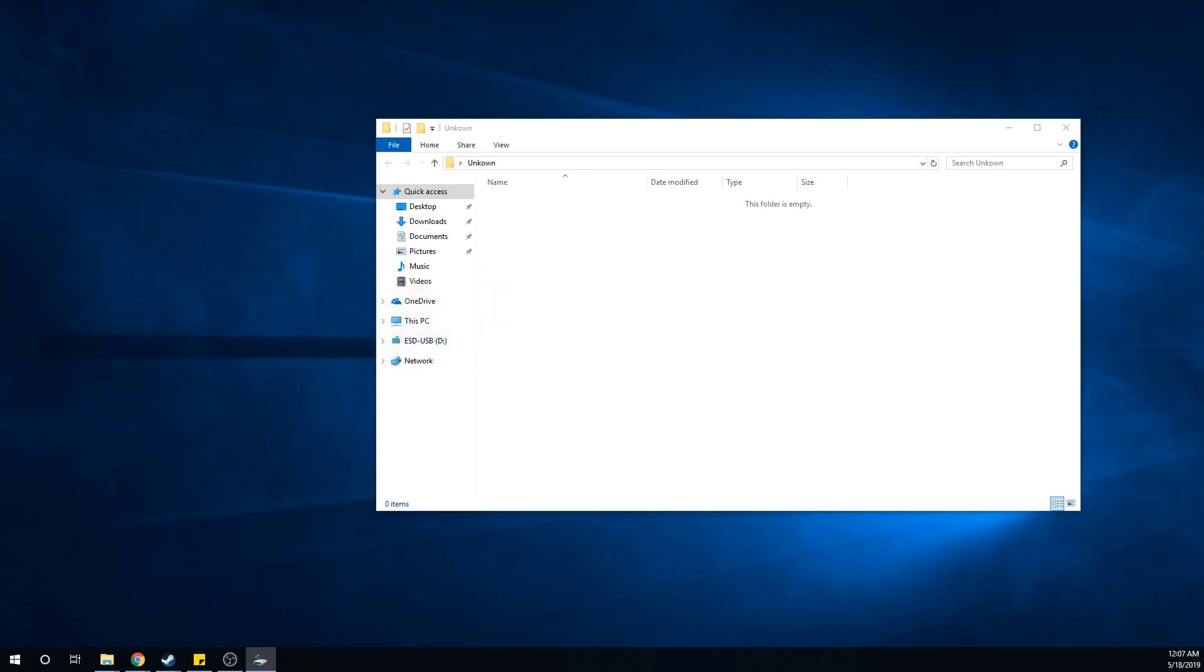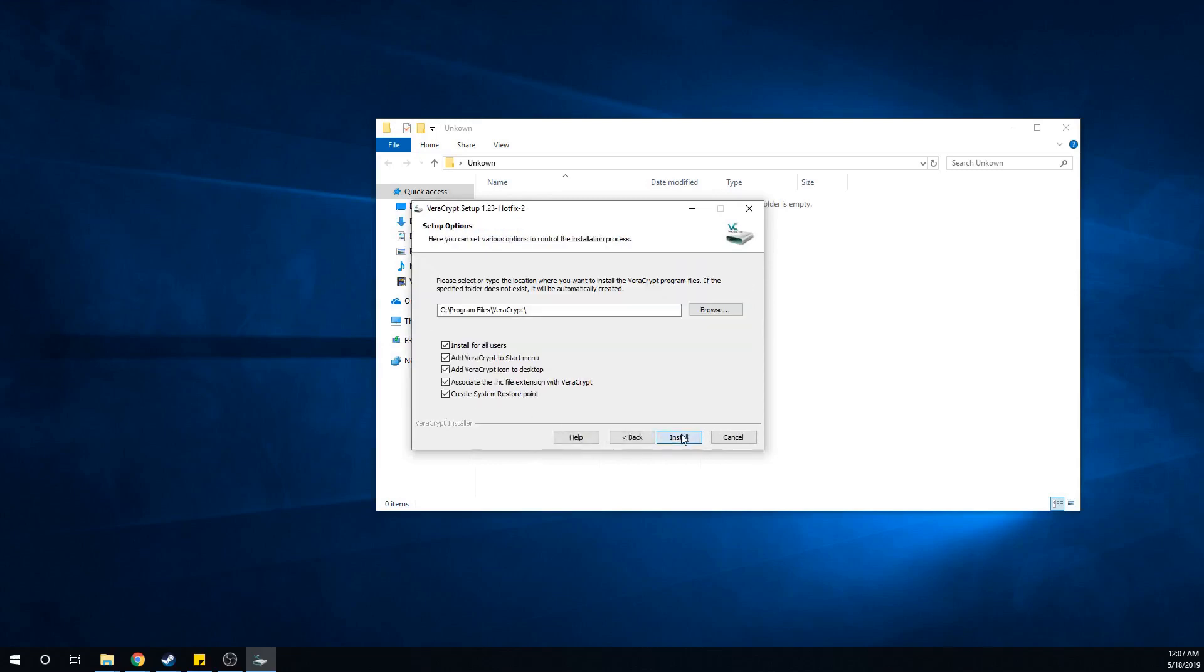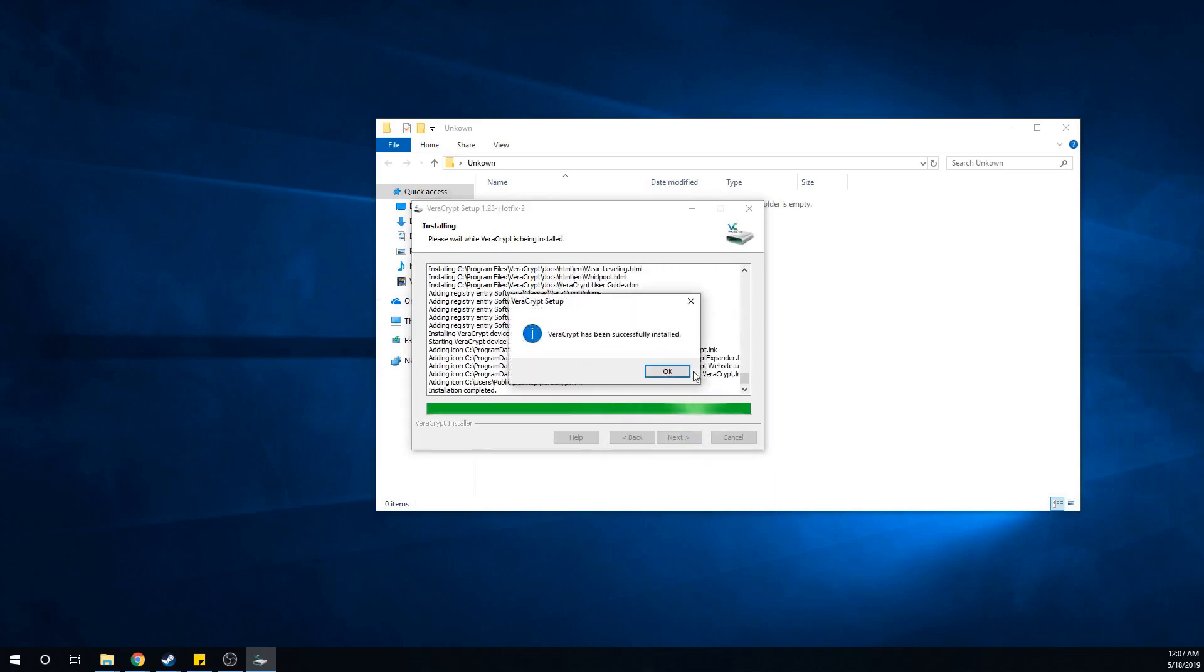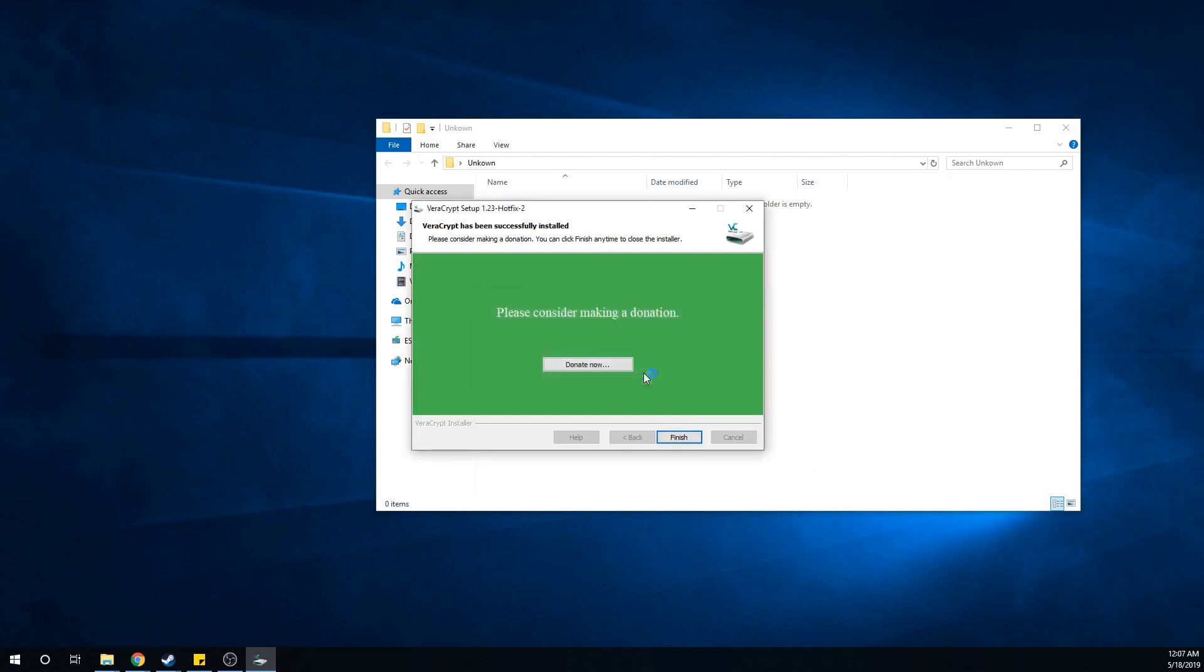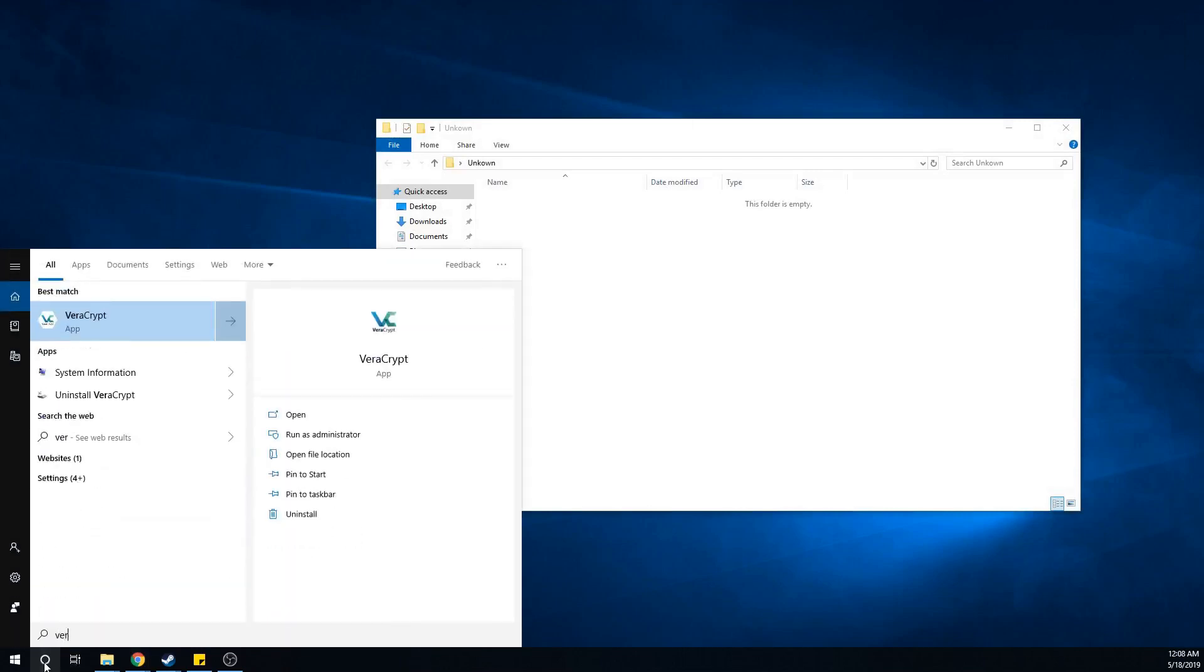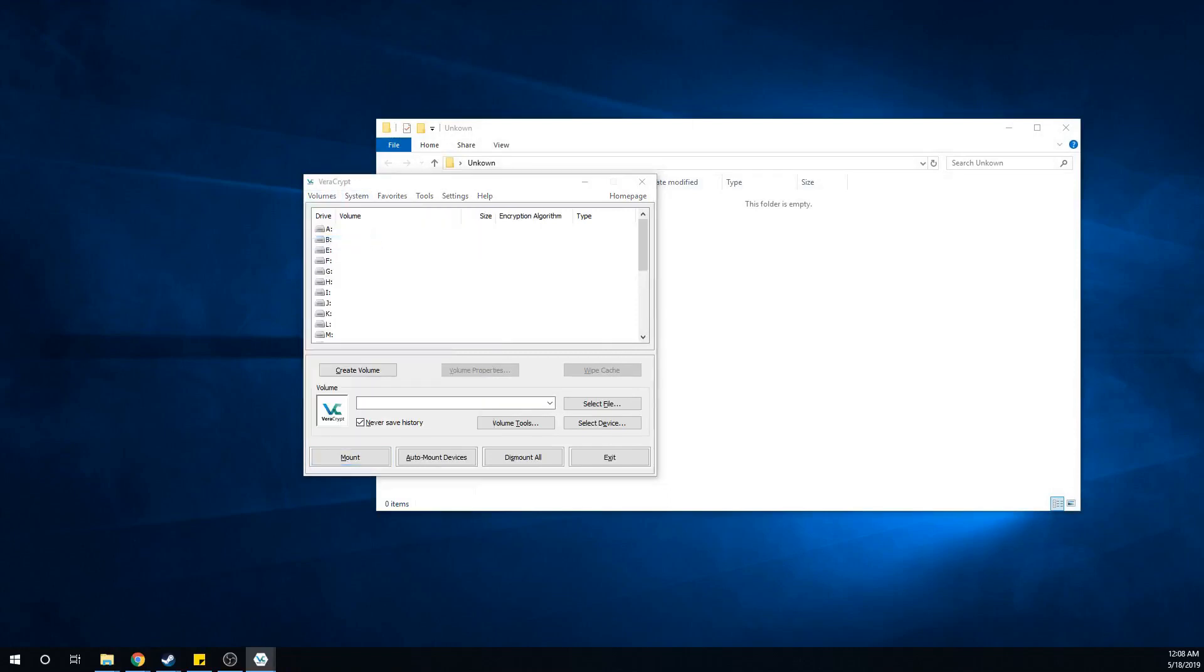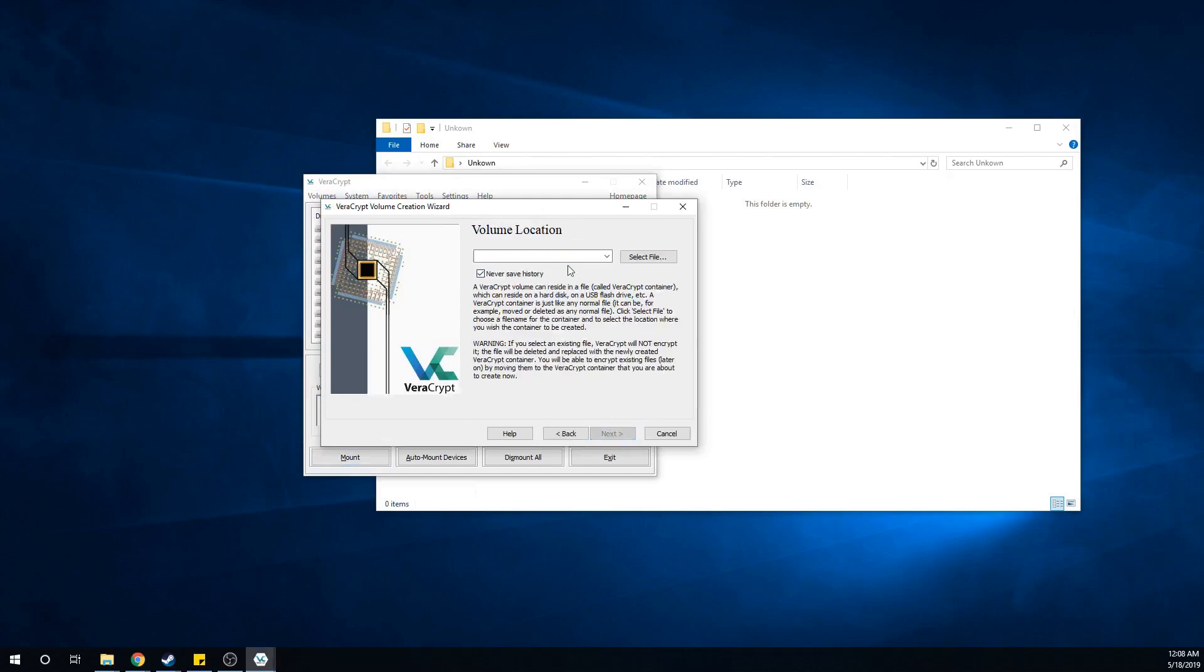Press OK, press Accept, Next, Install, click OK. You can donate if you want. Click Finish - you can do the tutorial or not. After that's done, type in VeraCrypt and go to Volumes, create new volume, and hit Next.